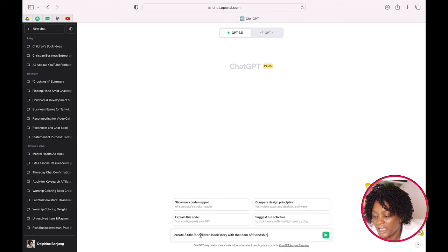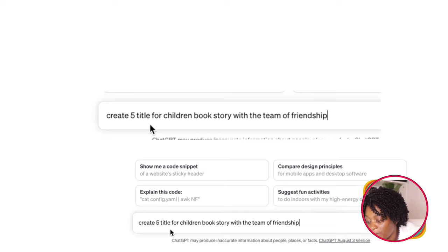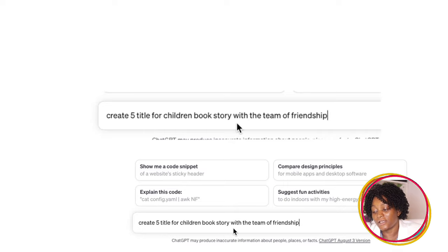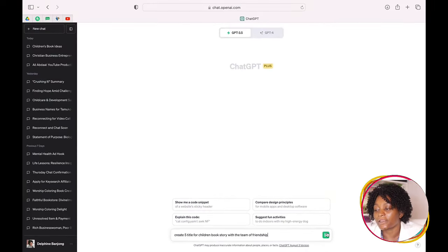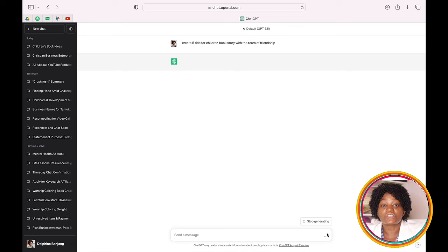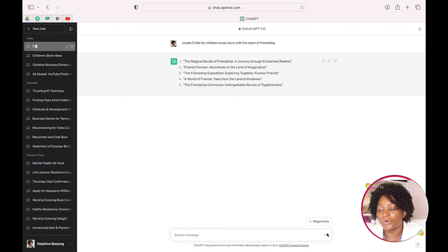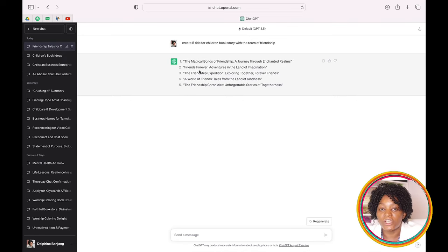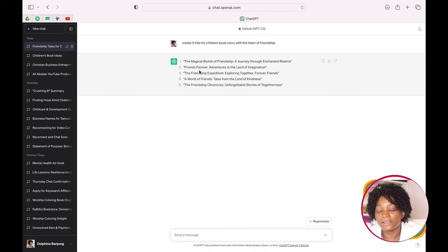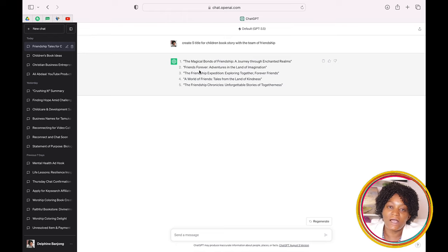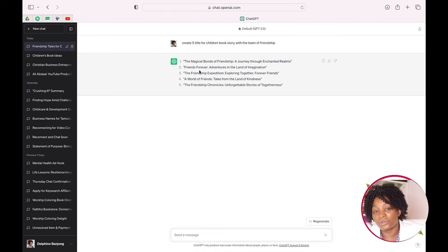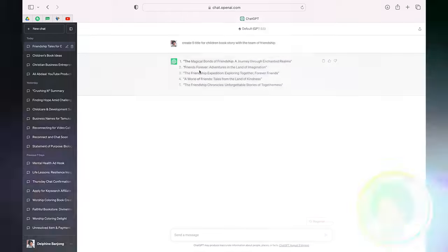I'm going to tell ChatGPT to create five titles for a children's book story with the theme of friendship and click enter. ChatGPT is going to give us five stories. Among these stories, I'm going to check to see if I like them. If I don't, I'll ask ChatGPT to give more. You can ask for 25, 10, any number that you want.